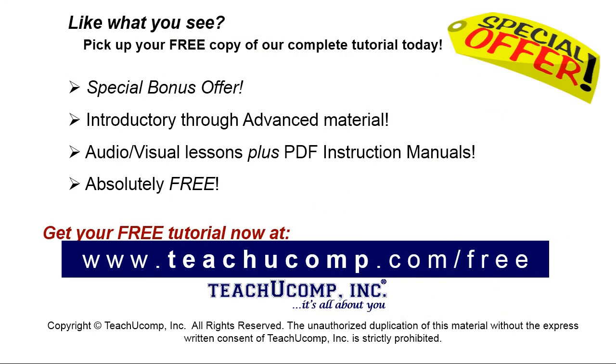Like what you see, pick up your free copy of the complete tutorial at www.teachyucomp.com forward slash free.